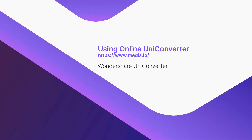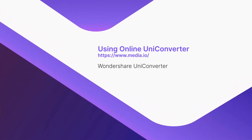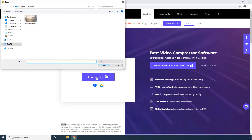Using Online UniConverter. On the landing page, click Choose Files. Alternatively, click any of the icons to upload a video from Dropbox or Google Drive. For now, let's stick to Choose Files to upload the video from the computer. Select a video from your local hard drive and click Open.